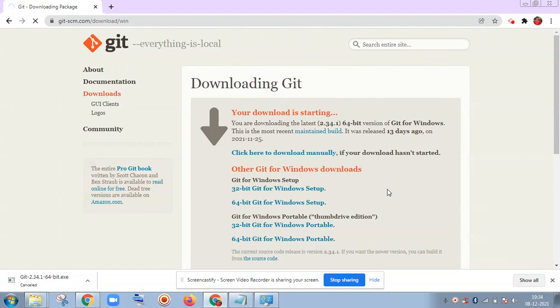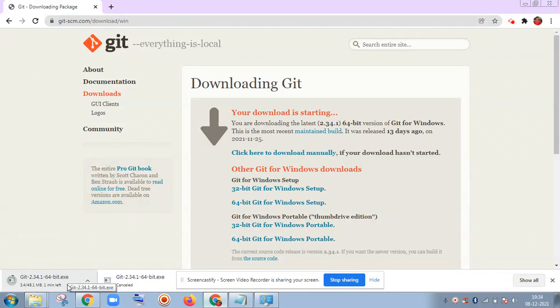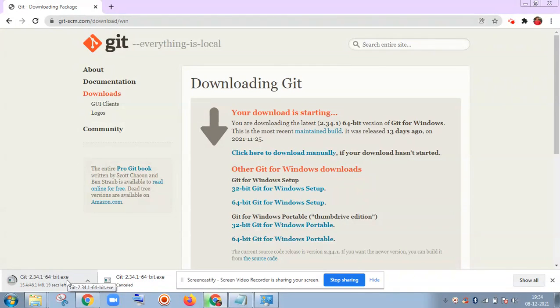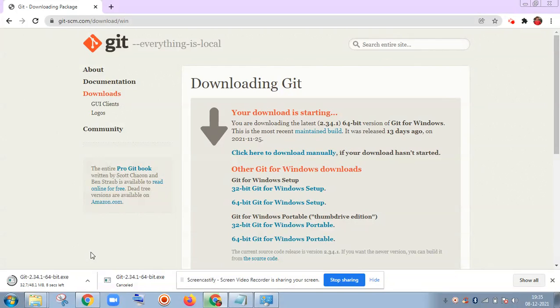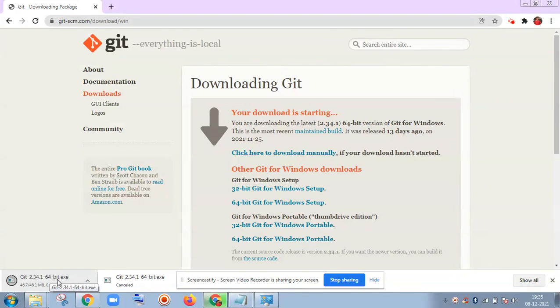I am going to click on 64-bit for Windows setup. It will take only a few minutes, even just a few seconds. My internet speed is fast so it will only take a few seconds. You may need to wait for a few minutes at your end. After the download, we will continue the process. Here you can see the installation is going on. It is the .exe file that is required for Windows installation. Okay, so it is done.